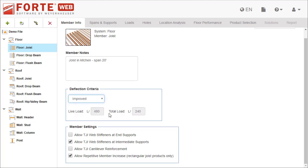And you can specify what design accessories to allow under the member settings. If a box is unchecked, that design accessory won't be placed for a member when more support or strength is needed.